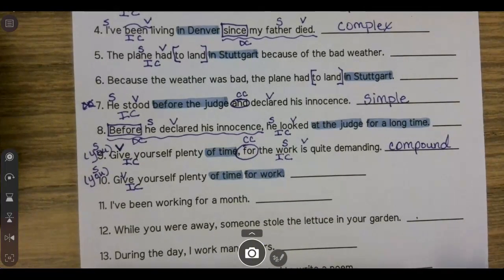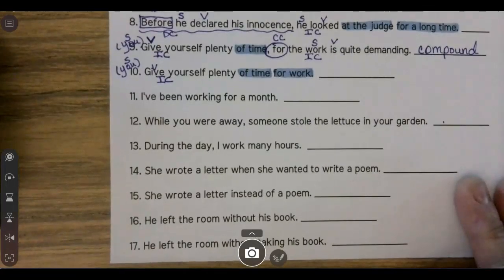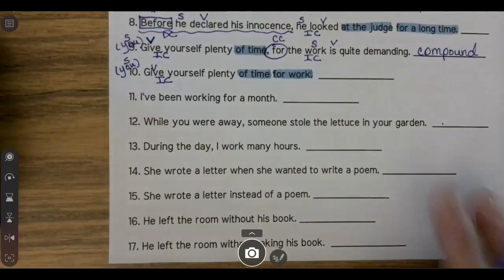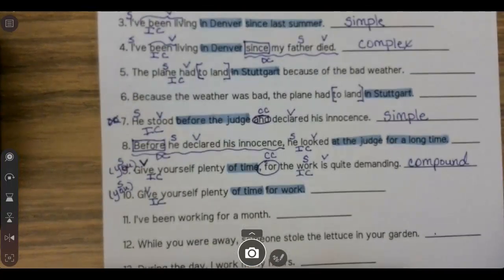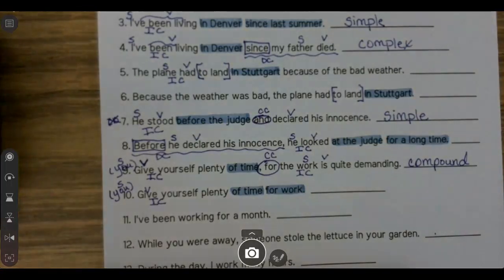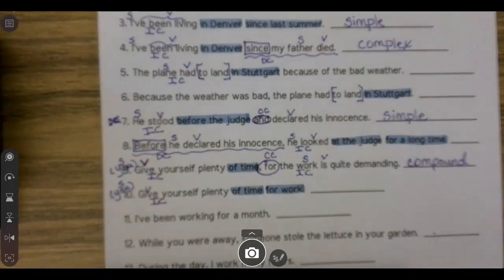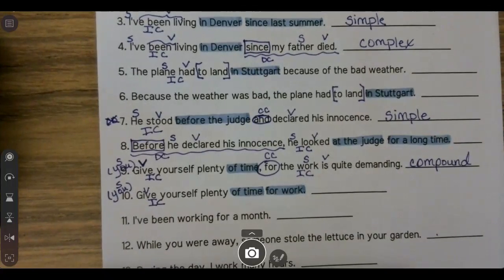All right. Now, for real, you're going to do numbers 11 through 17 on your own, labeling just like we did here. Then you're going to go back to the mastery grid and complete the exit ticket for your grade. If you have any questions, you can let me know and I will come help you.